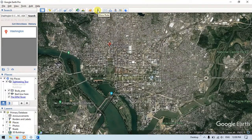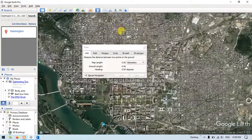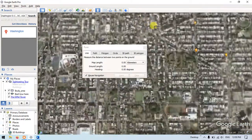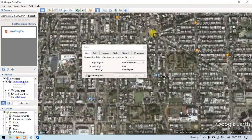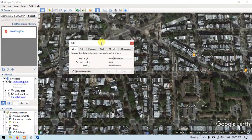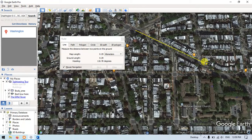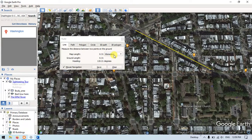You can also use the Measurement Tool, selecting units like kilometers. For example, a measured distance shows 0.31 kilometers.